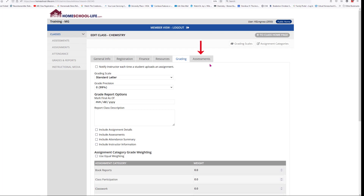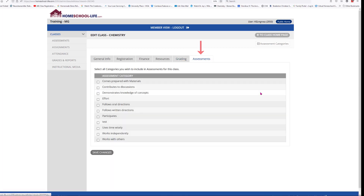The next tab is called Assessment Categories. Here you can use assessment categories to further grade your students. To learn more about this you can watch our assessment category video. Now I'm going to take you back over to our class home page.